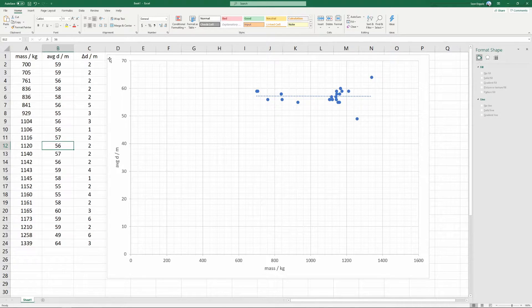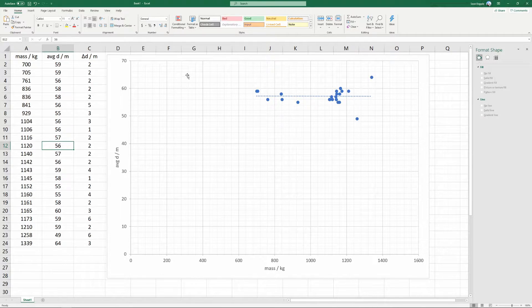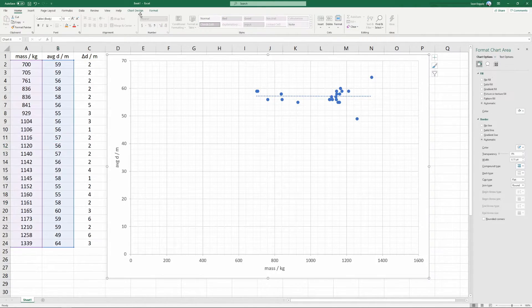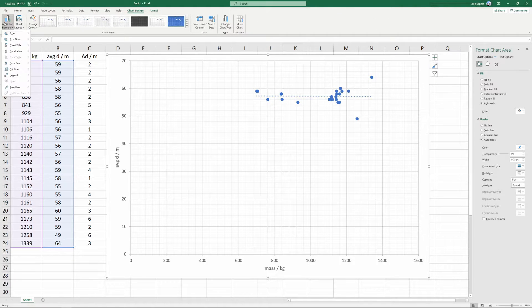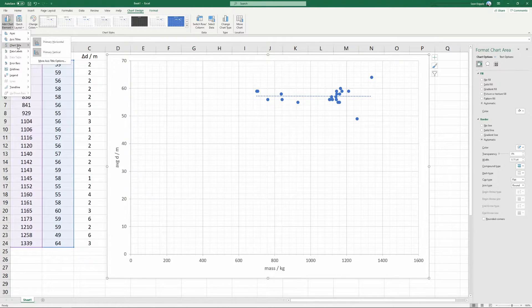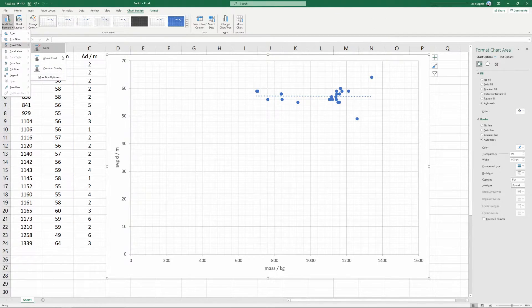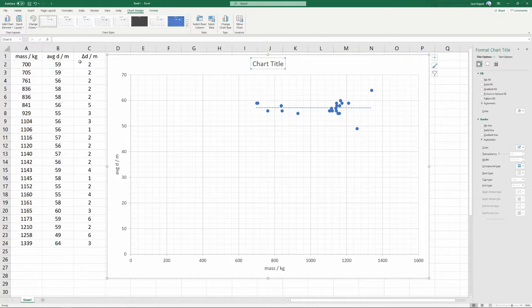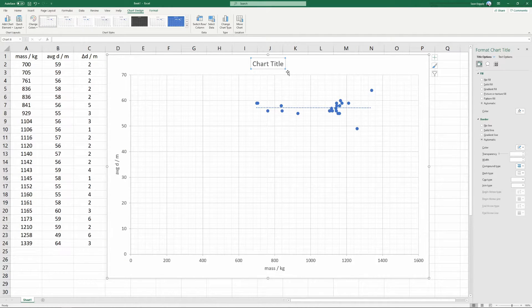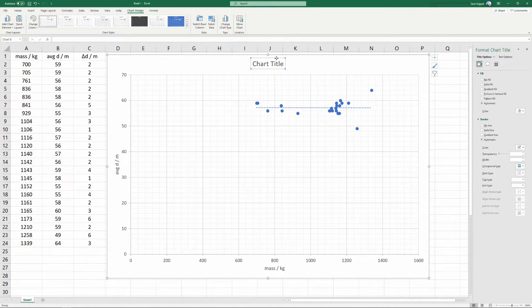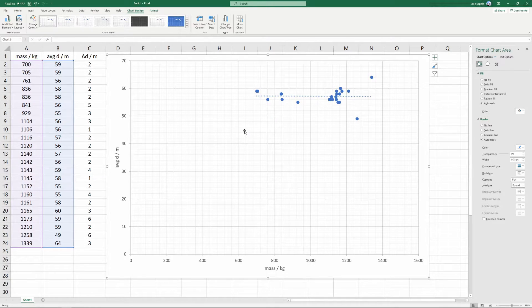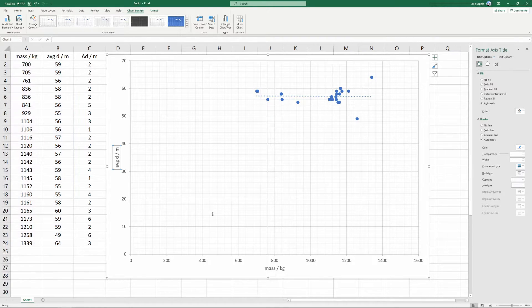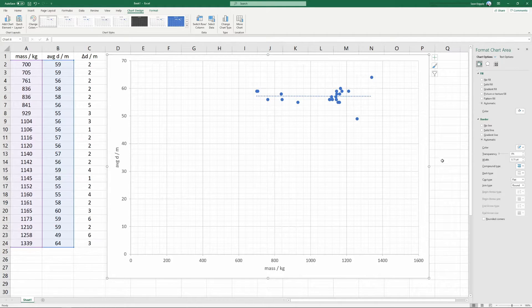You'll notice that my graph does not have a title. If you'd like to add a title, you can go to chart design, add chart element, and you can say chart title above the chart. However, since we are only making one chart, it doesn't make sense to put a title on it because the title can be understood from the labels of the axes.